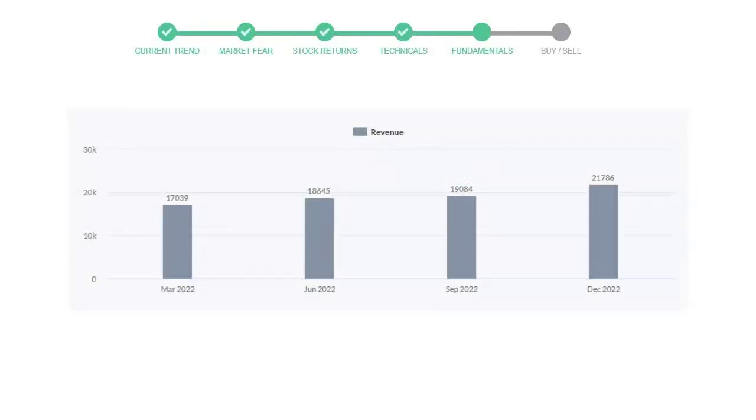In the recent quarter, December 22, it increased to $21,786 million.